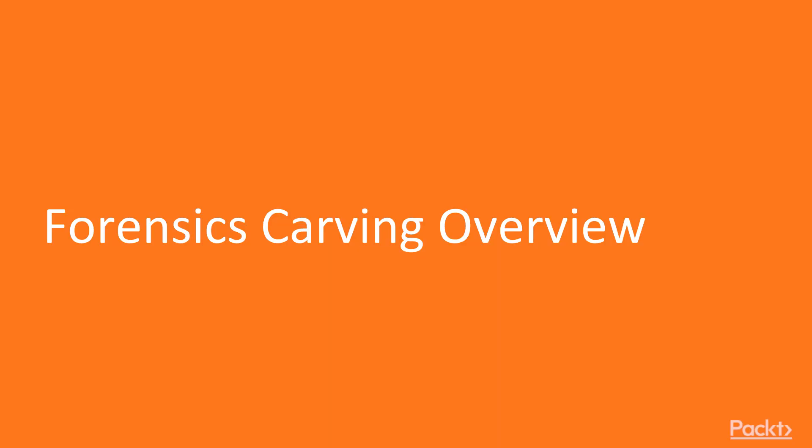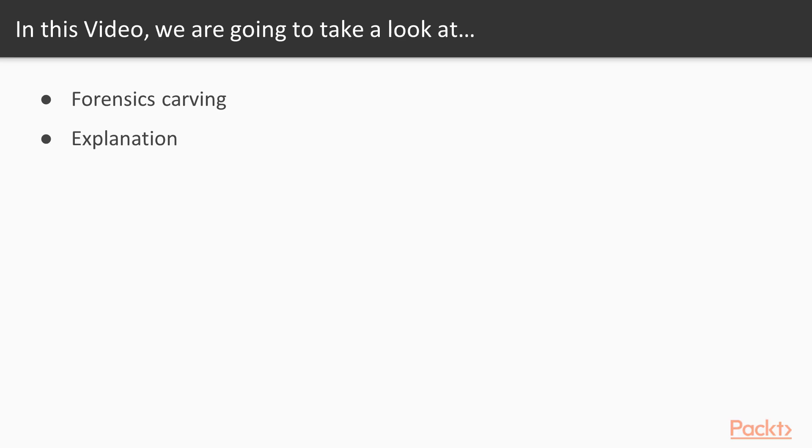Let's start with the first video Forensics Carving Overview. In this video we are going to take a look at a couple of points. First of all we will learn about what is Forensics Carving and then I am going to explain the process of file recovery.